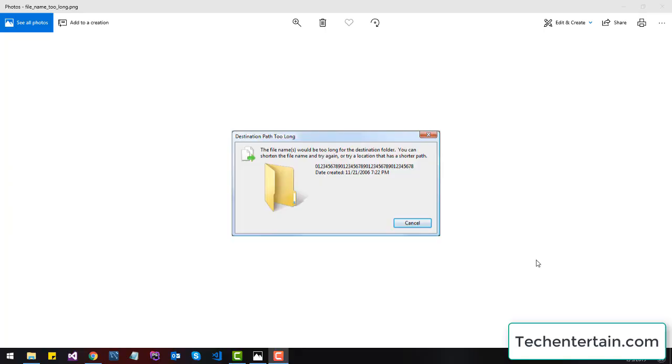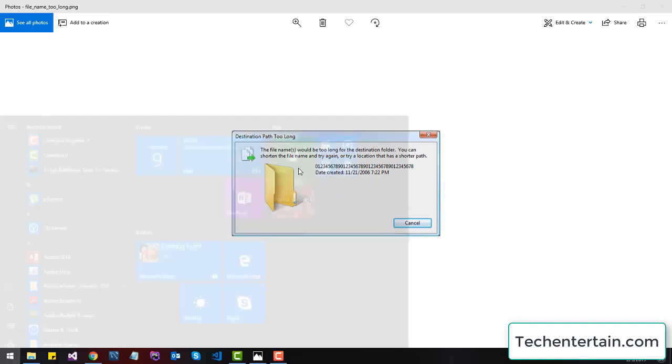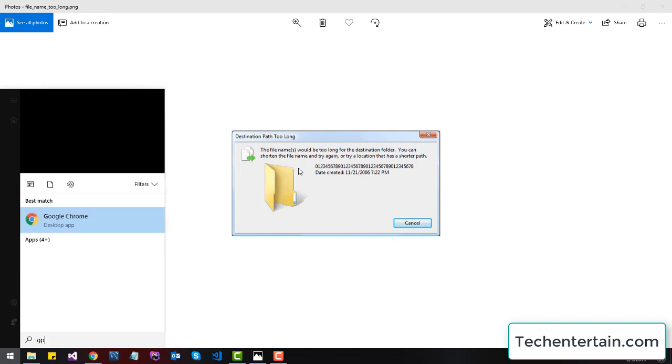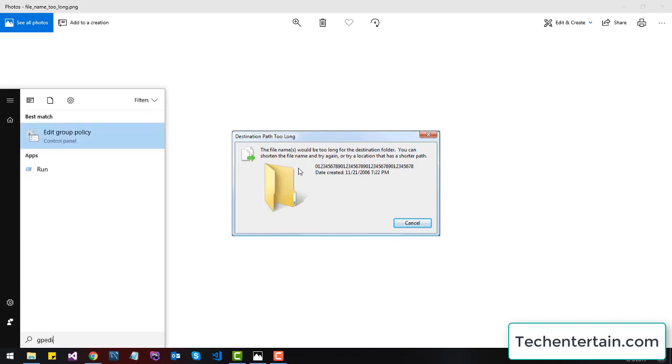Hi there again with a new Windows trick. If you are irritated by this error - 'the file name would be too long for the destination folder' - here is a trick to solve that problem. Just click the Windows button and type gpedit.